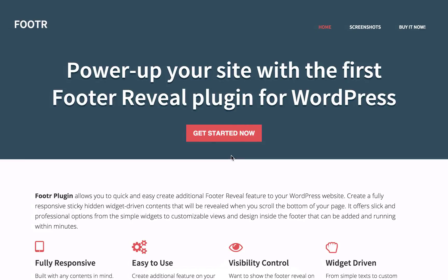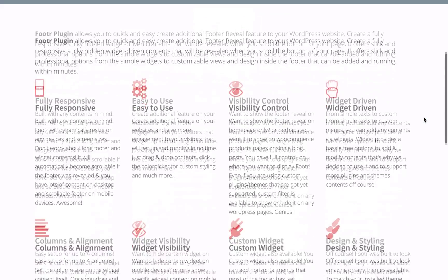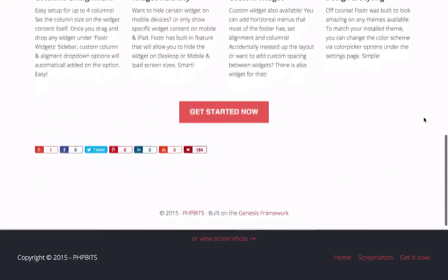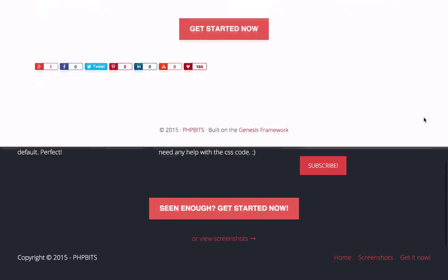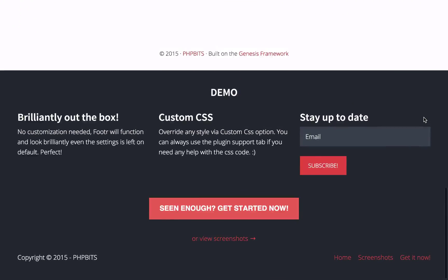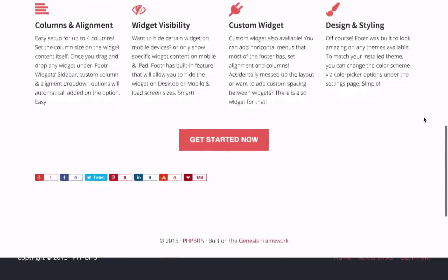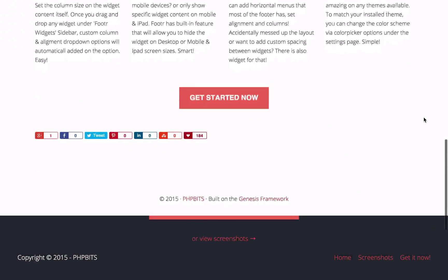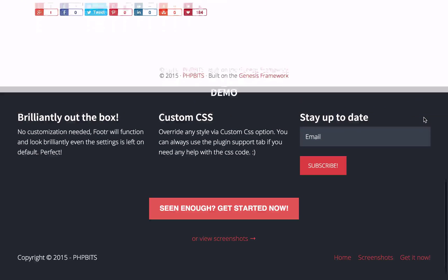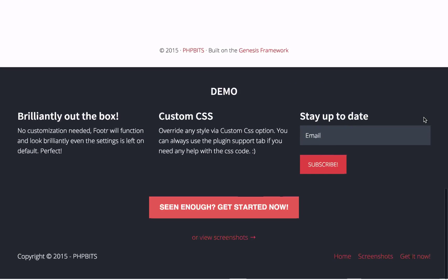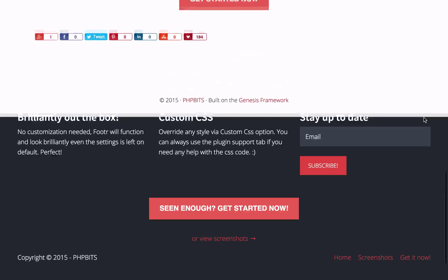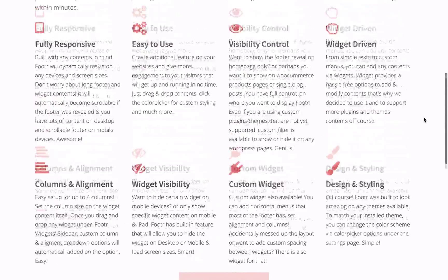In this video, you'll get to know about the benefits of the Footer plugin for WordPress. This responsive plugin allows you to create a sticker footer that neatly appears once the visitor scrolls down to the very bottom of your page. It's the first and only available footer reveal plugin for WordPress, which really sets it apart.